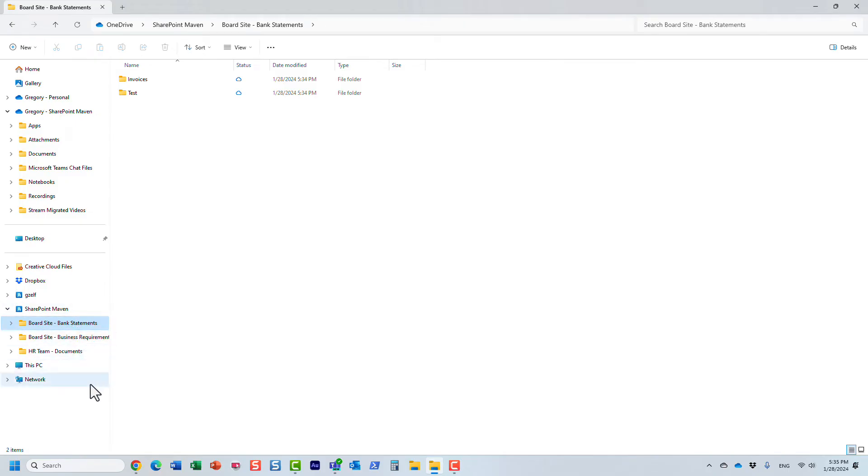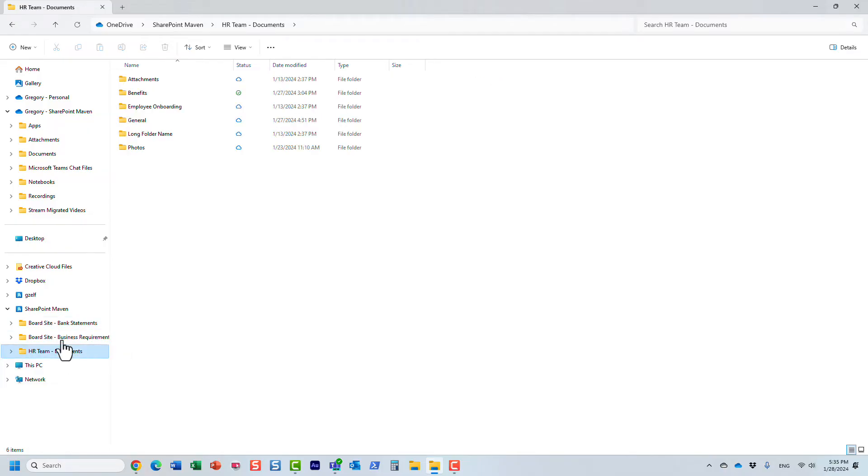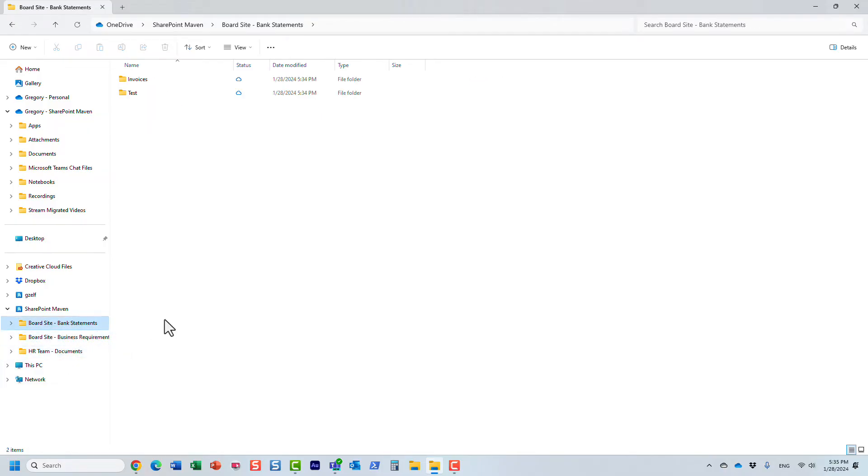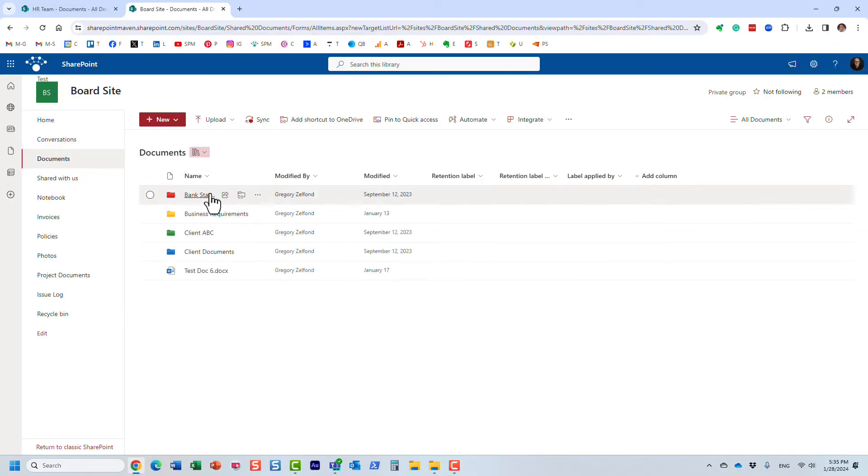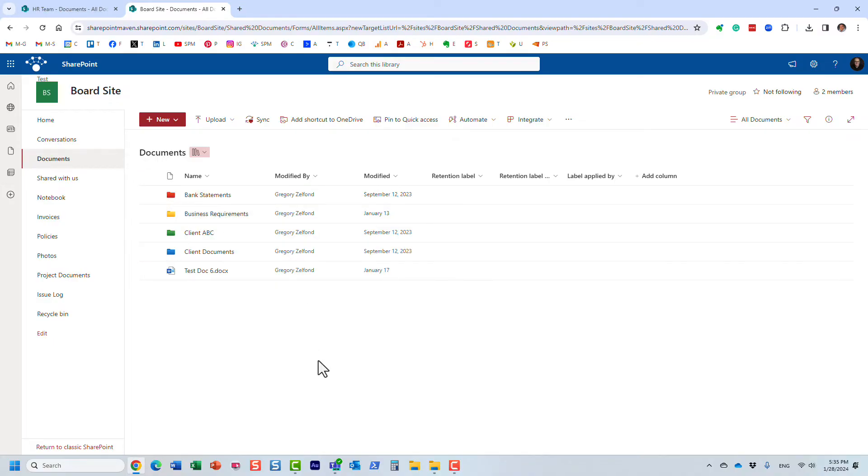Versus just one really organized document library. Let me explain something else that might occur. Now let's say I synchronized this folder and then I also synchronized this folder, and now I decided you know what, I really need the whole library.